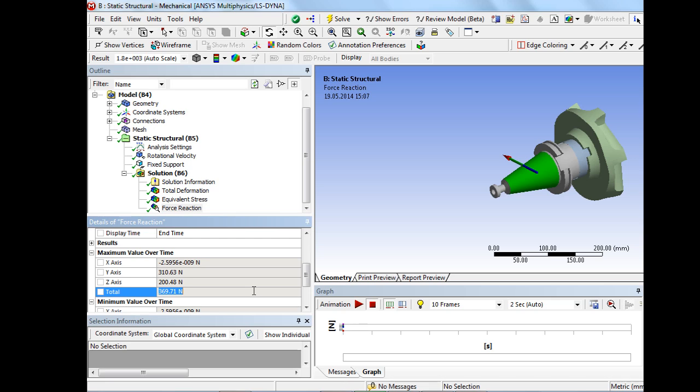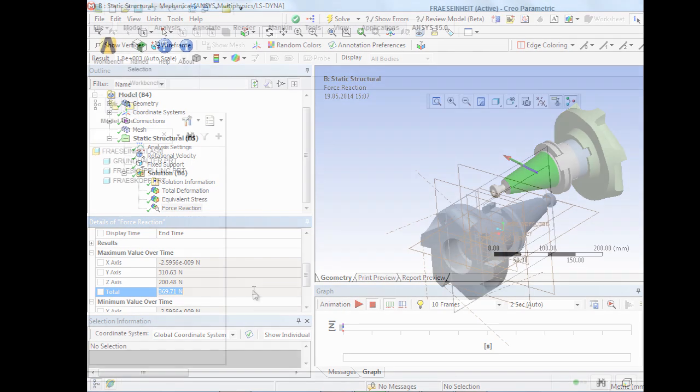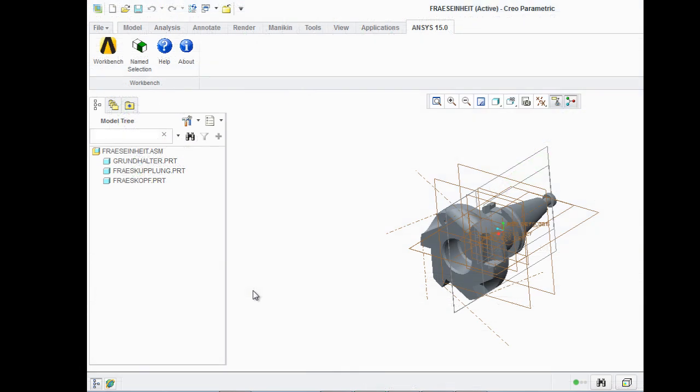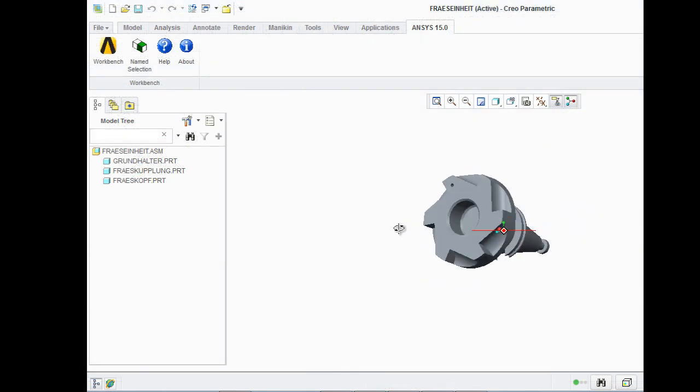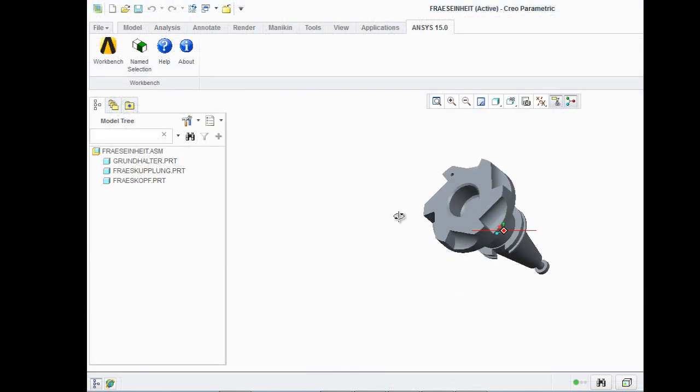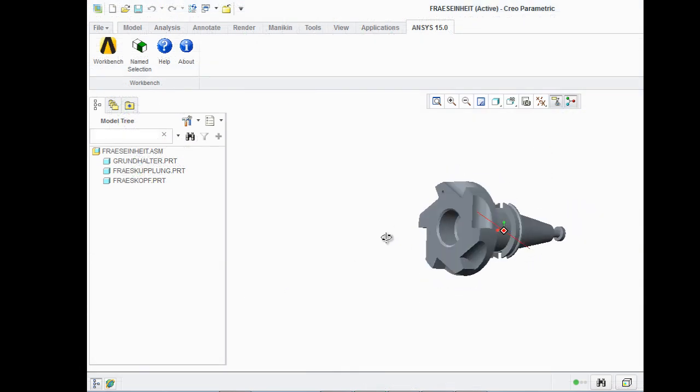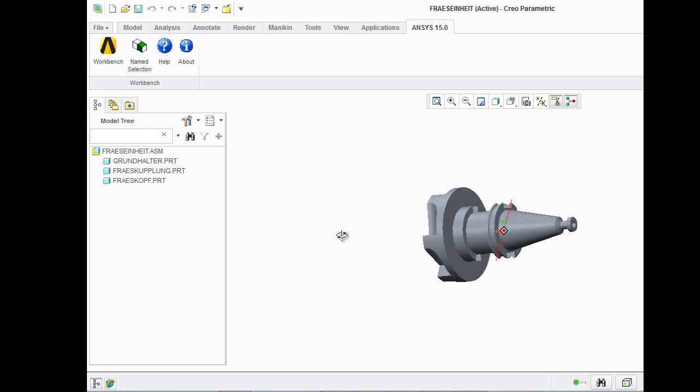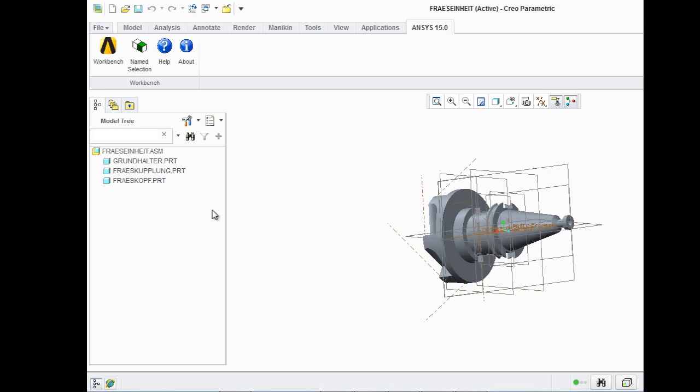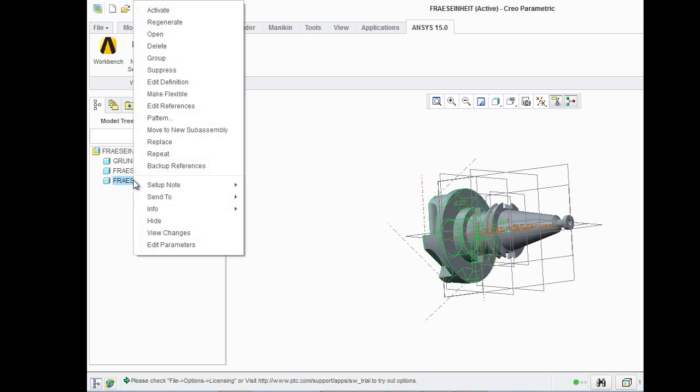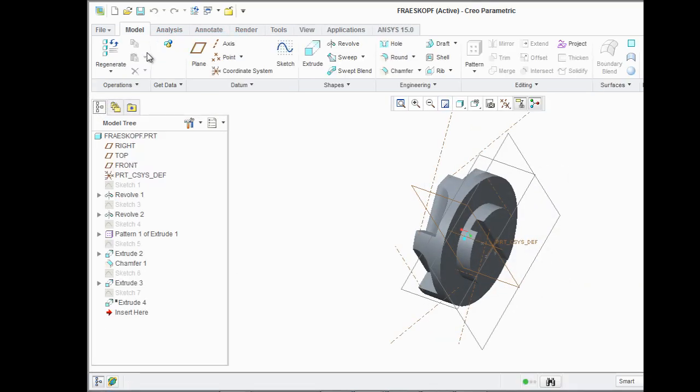In our second step, the milling head geometry will be changed in a way that material will be removed by grinding in order to analyze the unbalance compensation. Therefore, two different parameters will be used to define the position of the grinding.